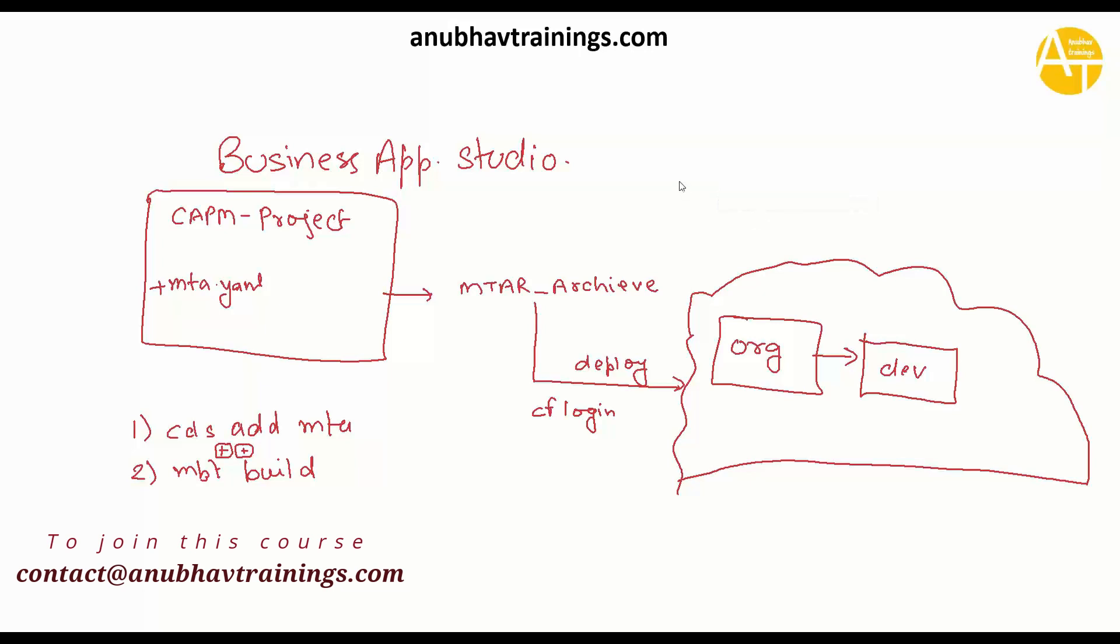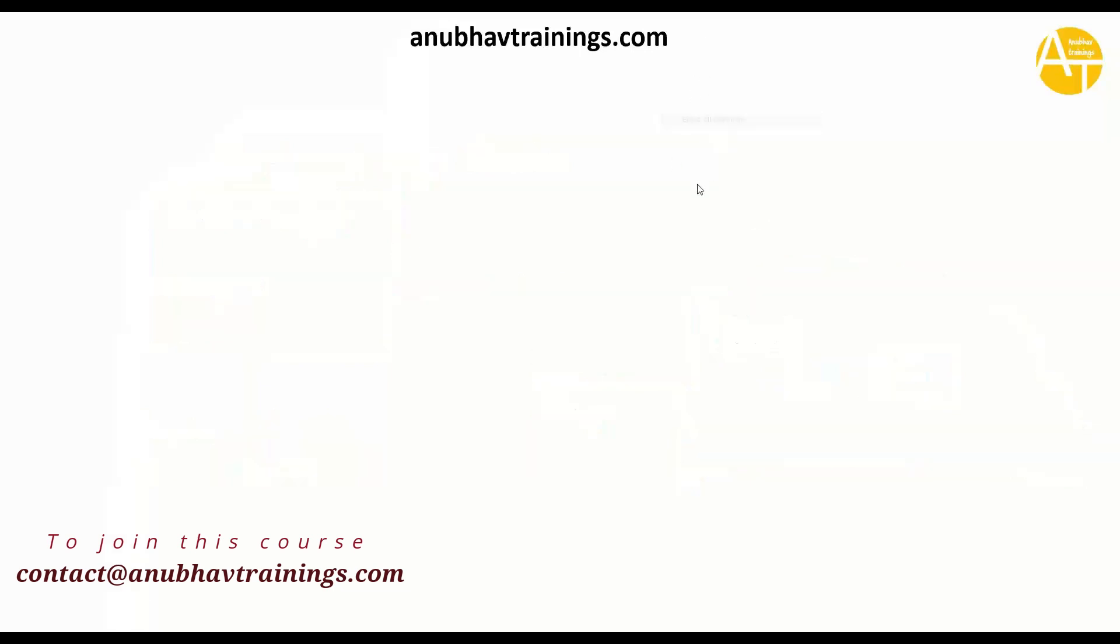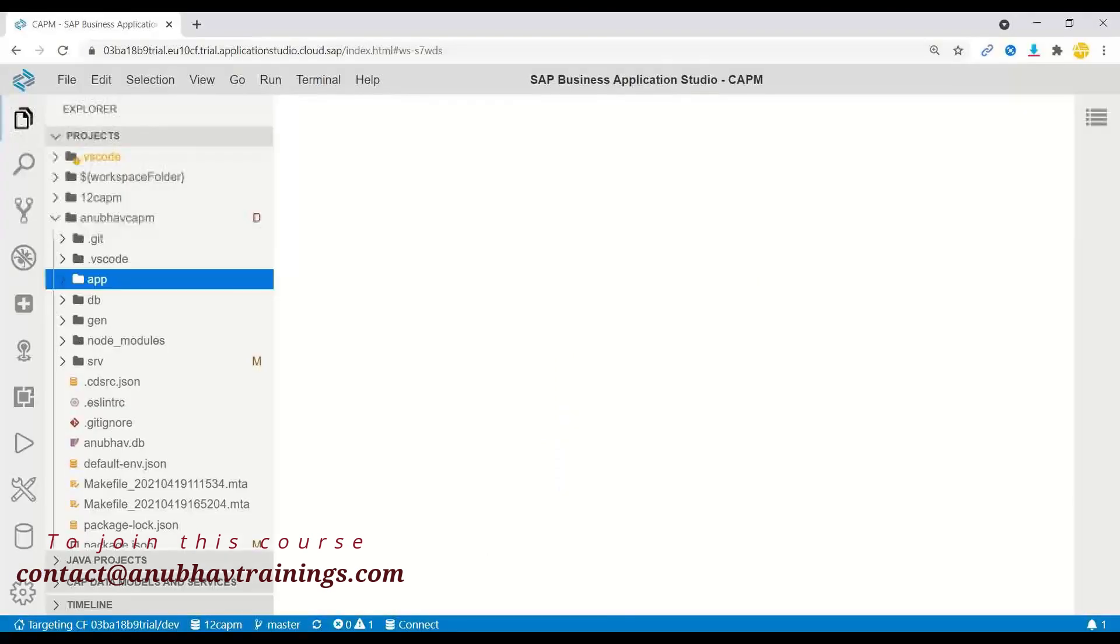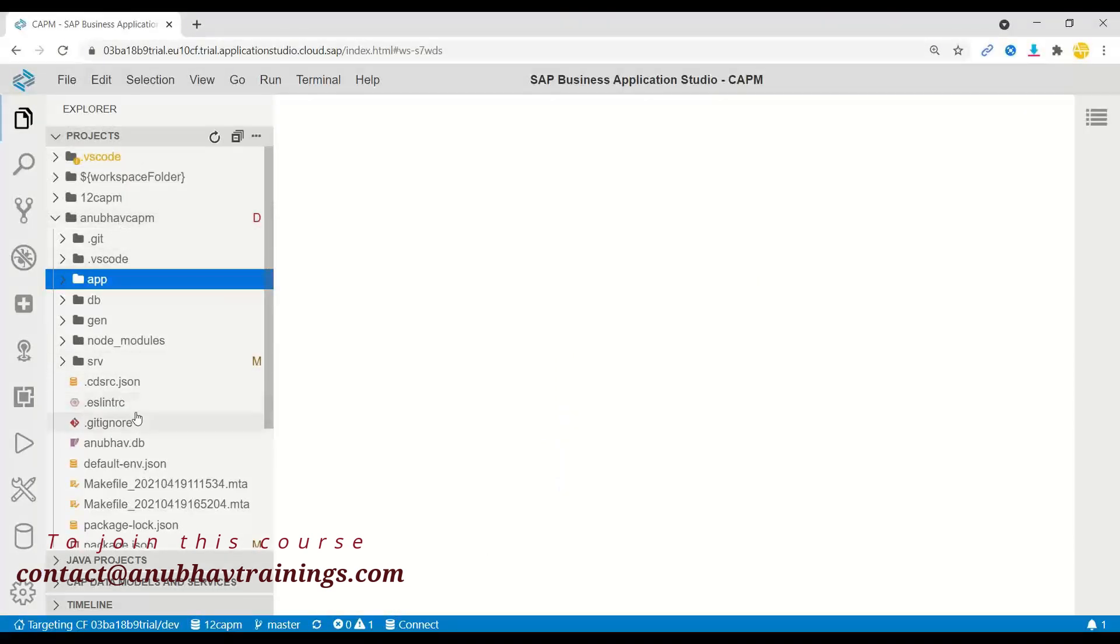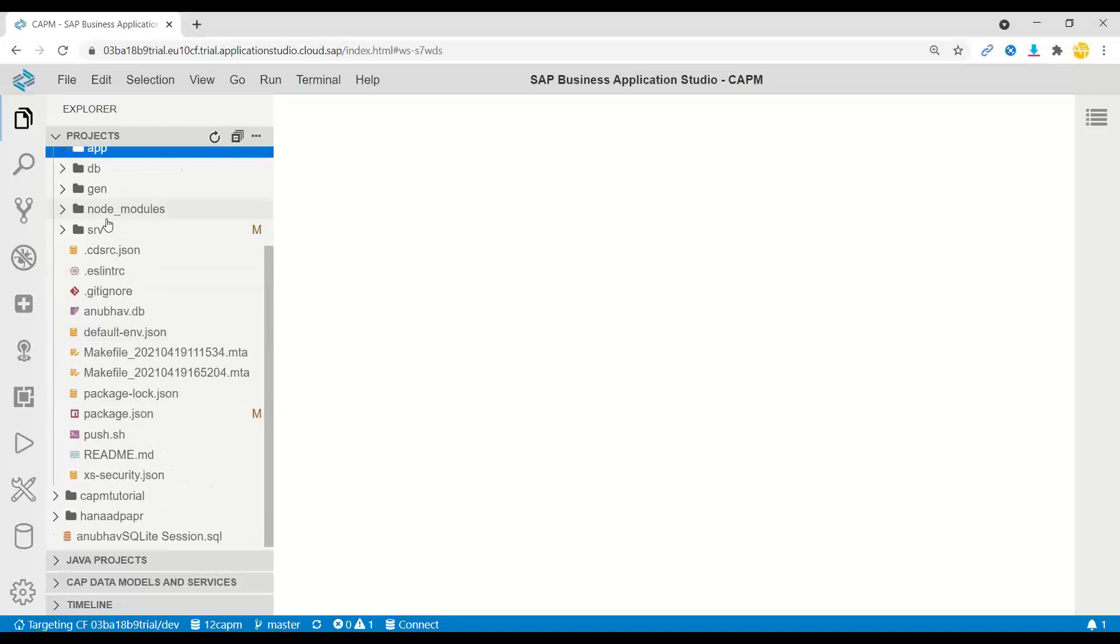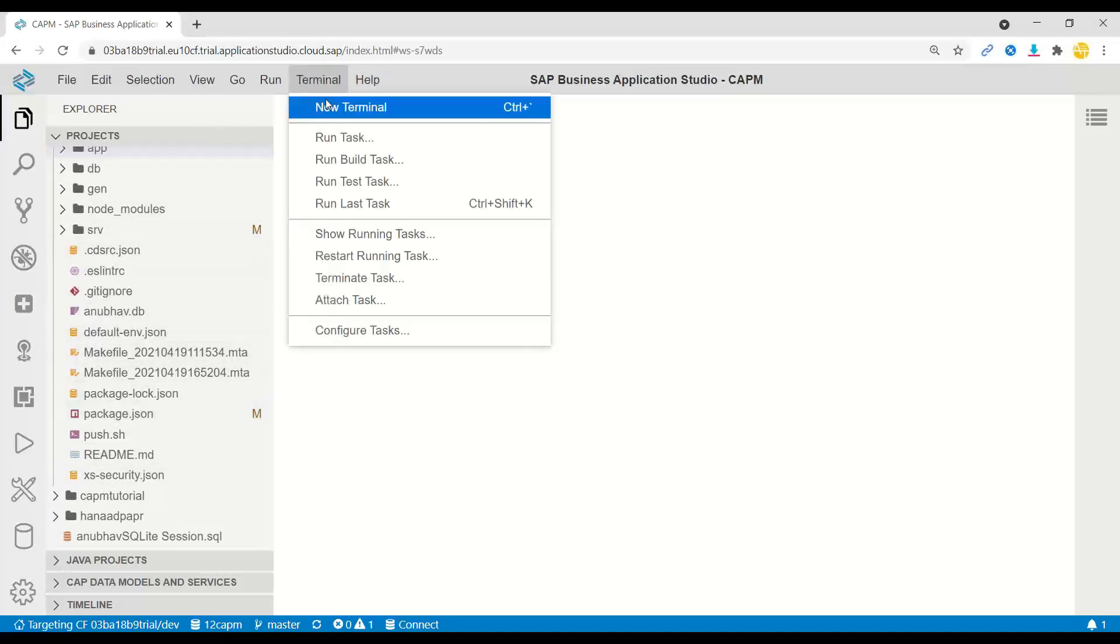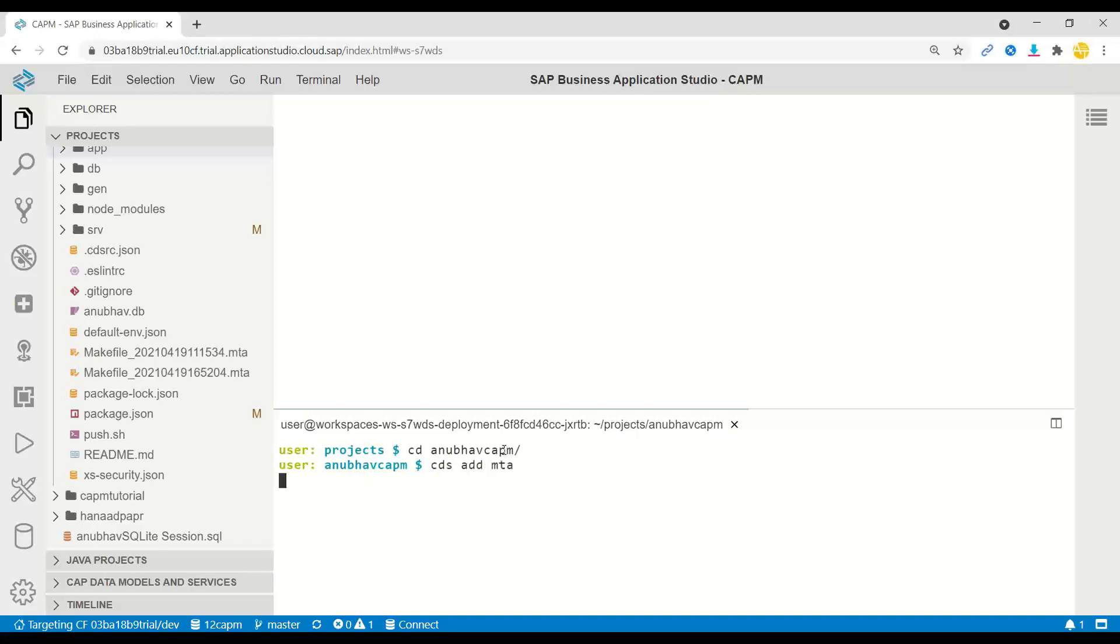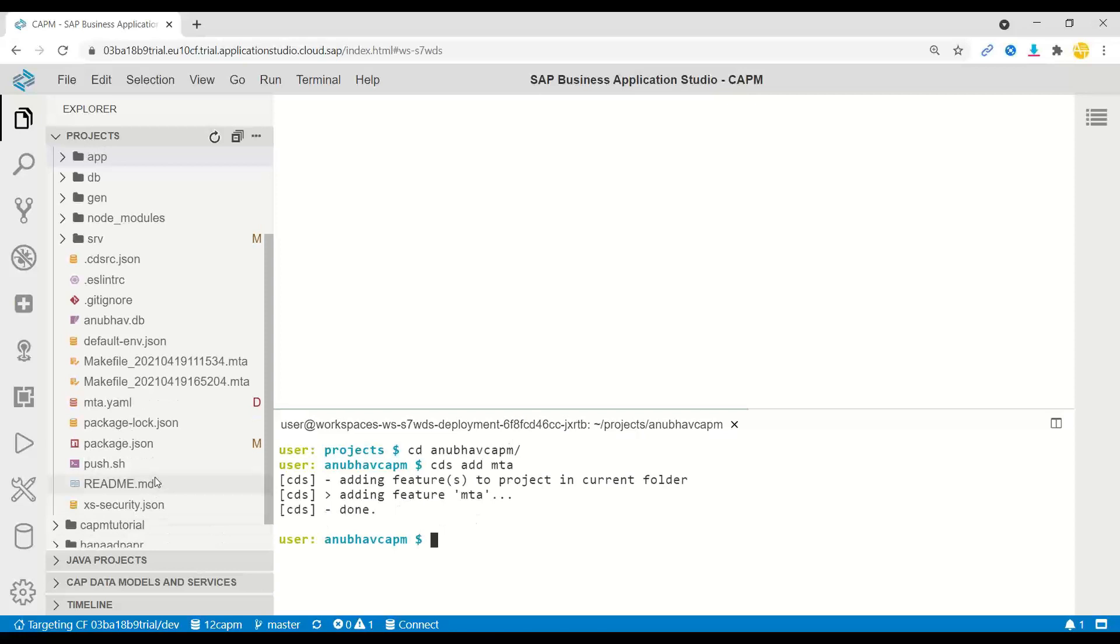Let's get started and see how this process can go along. I will switch over back to our system now. I have already created in last session this CAPM project. You can see right now I don't have any MTA YAML file. I will switch over to the terminal and switch to our project, Anubo CAPM. Now I will just say CDS add and say MTA. The moment you do that, it's going to add an MTA YAML file.